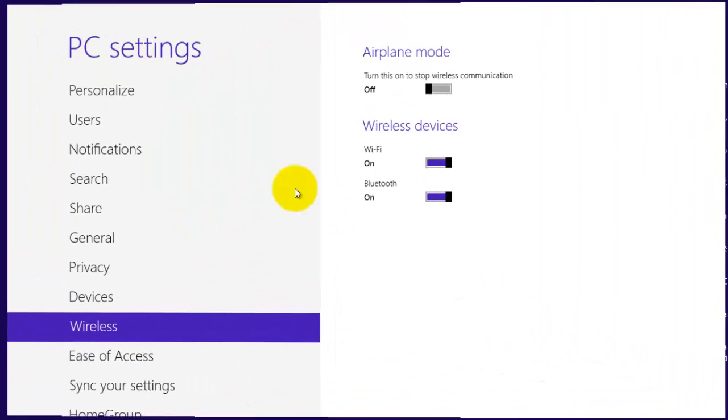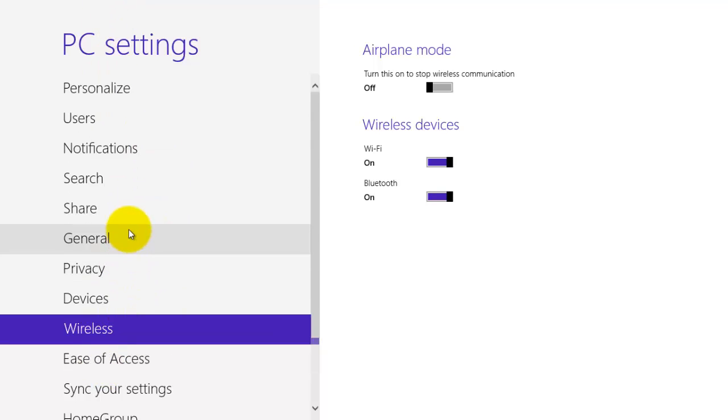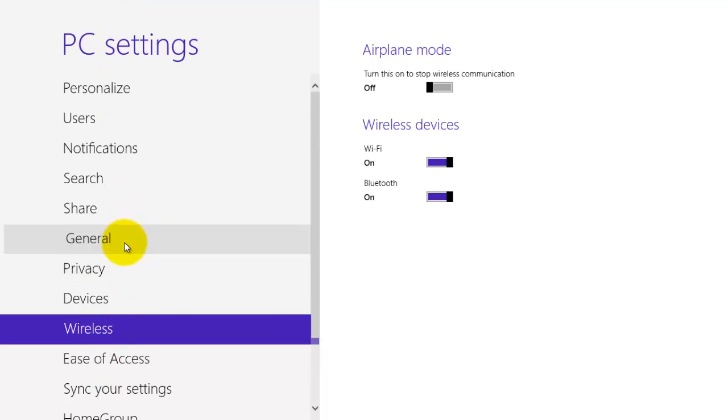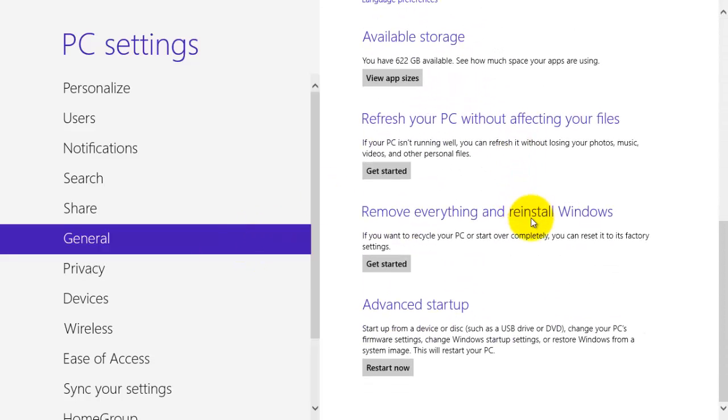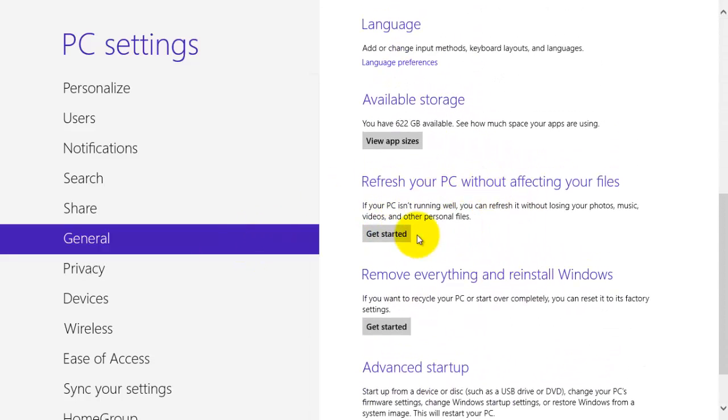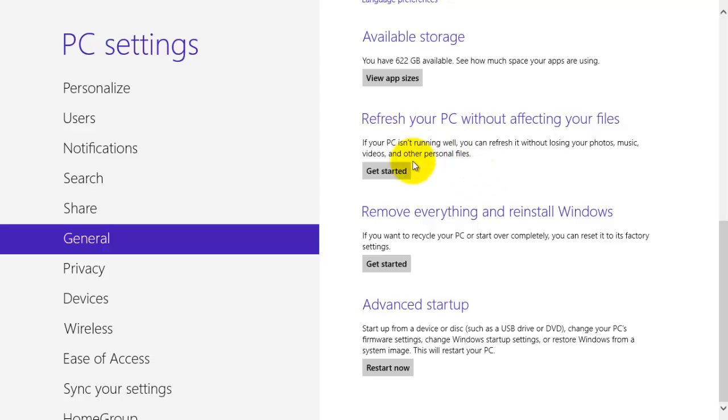to bring the list of options available here on the left. Click on general and then once you click on general you can scroll down and towards the bottom you can see a few different options by which you can refresh your PC.